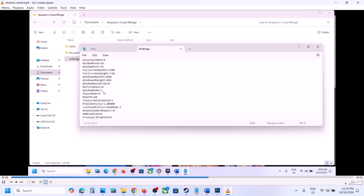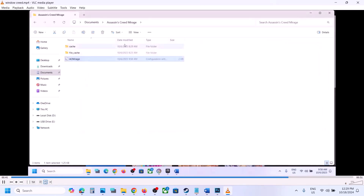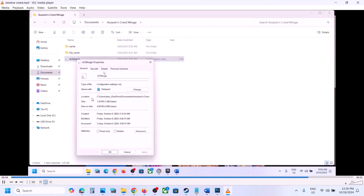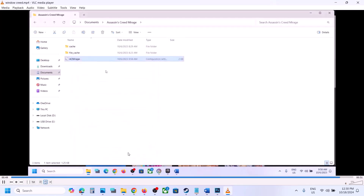If that does not work, try value 1, or try value 2 — try 0, 1, or 2 one by one. After each change go to File and click Save. Then right-click on AC Mirage, go to Properties, check the box that says Read Only, hit Apply, and click OK.